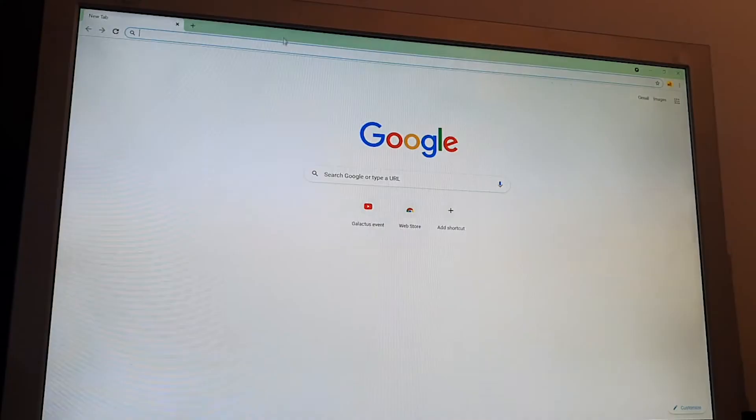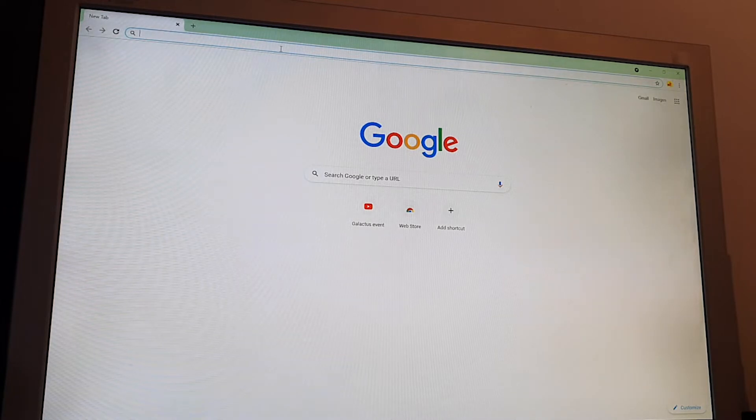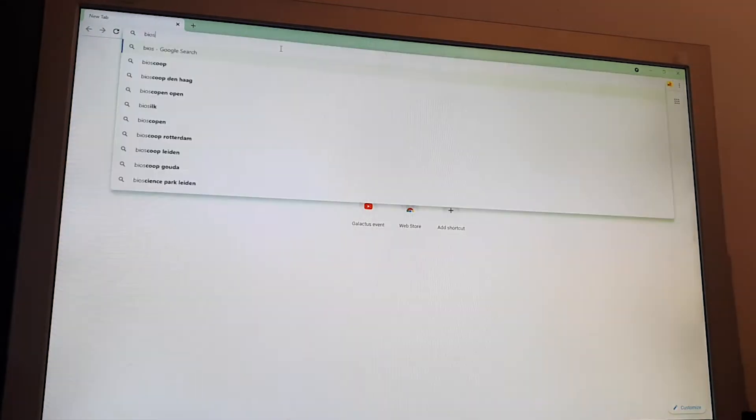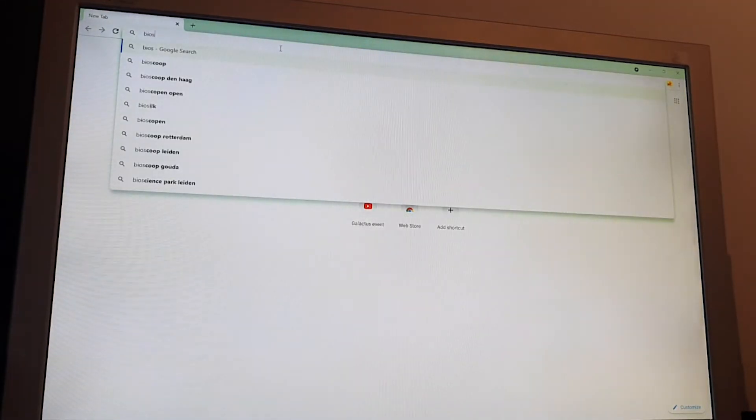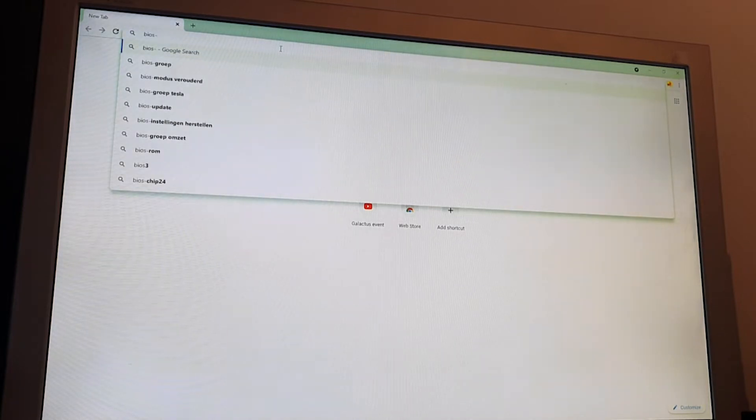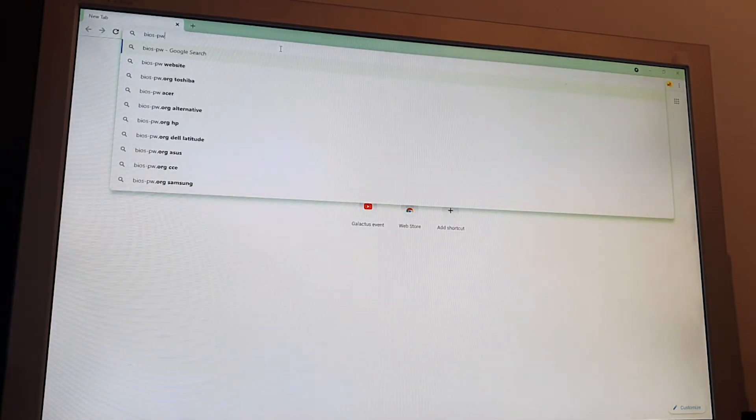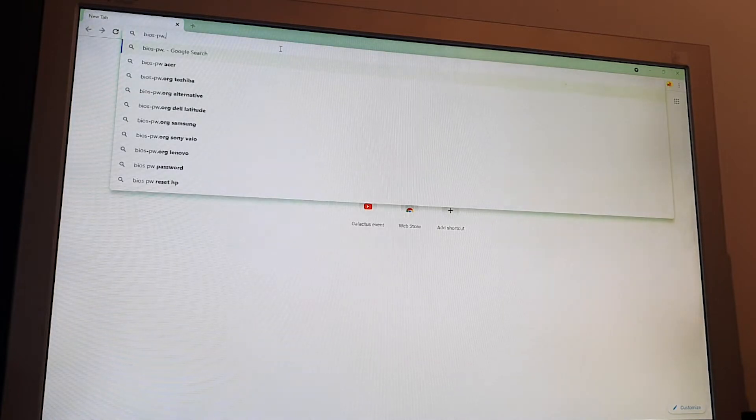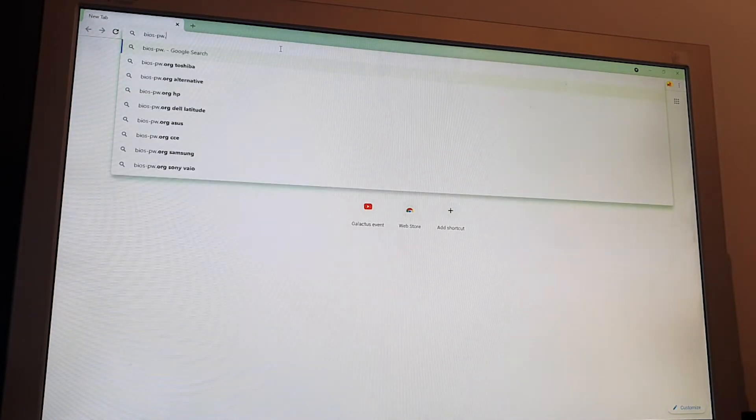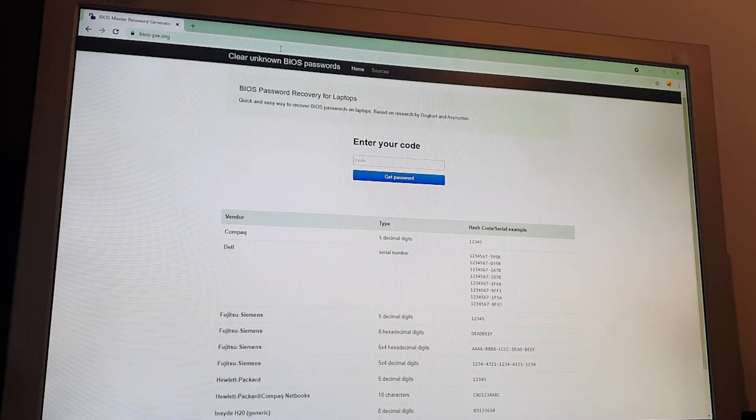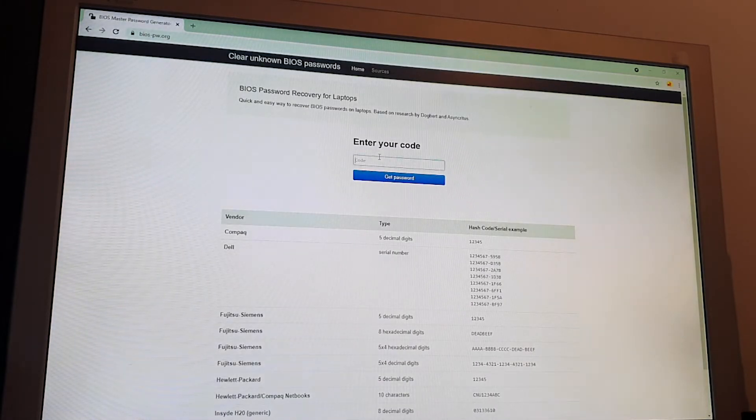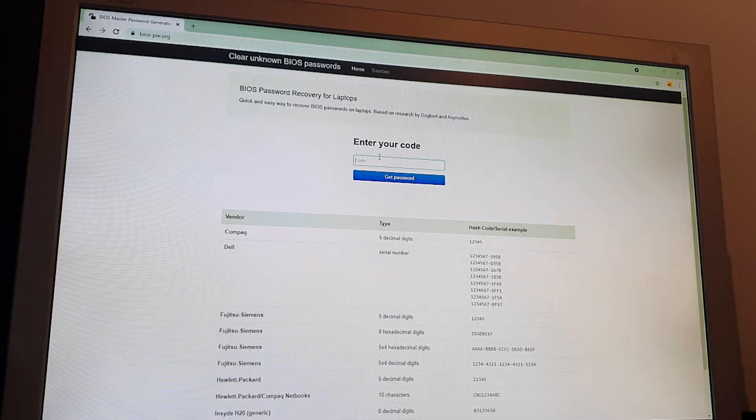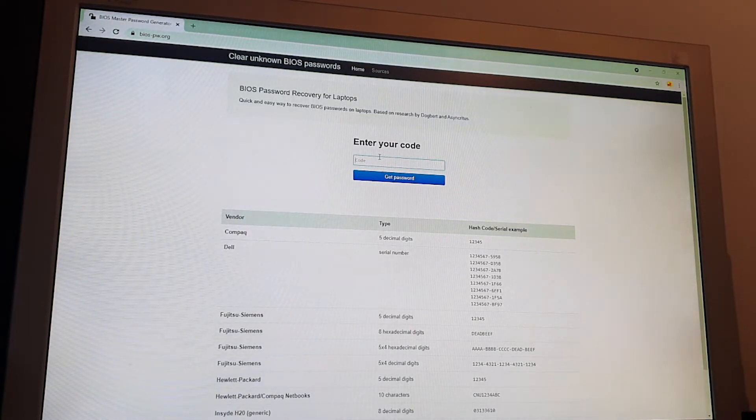On the other computer with internet, open a browser and go to the website BIOS-password.org. Here you have to enter the system number which you found from the laptop.